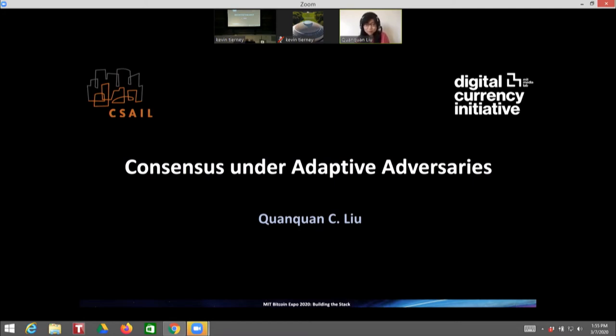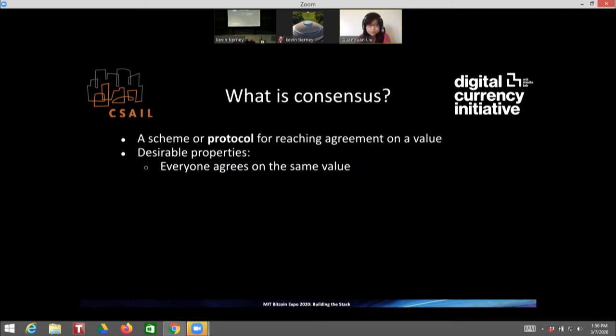More specifically, I will be talking about consensus under adaptive adversaries. I'll explain what adaptive adversaries are as I go through my presentation. So to start: what is consensus?